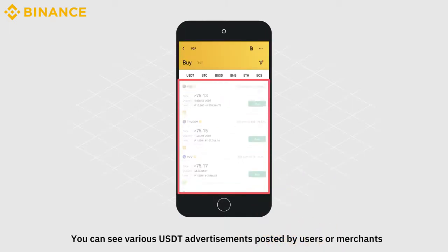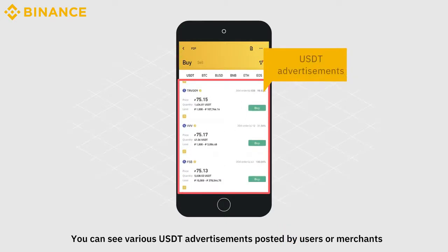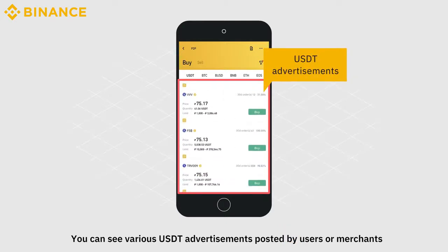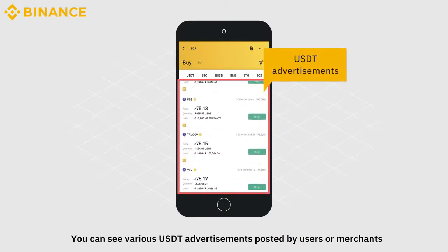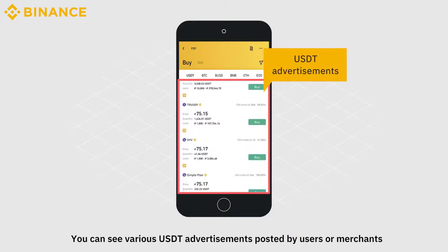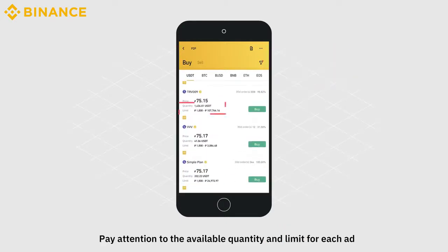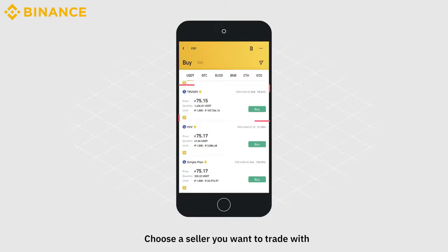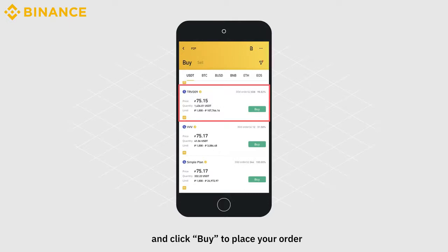You can see various USDT advertisements posted by users or merchants. Pay attention to the available quantity and limit for each ad. Choose a seller you want to trade with and click Buy to place your order.